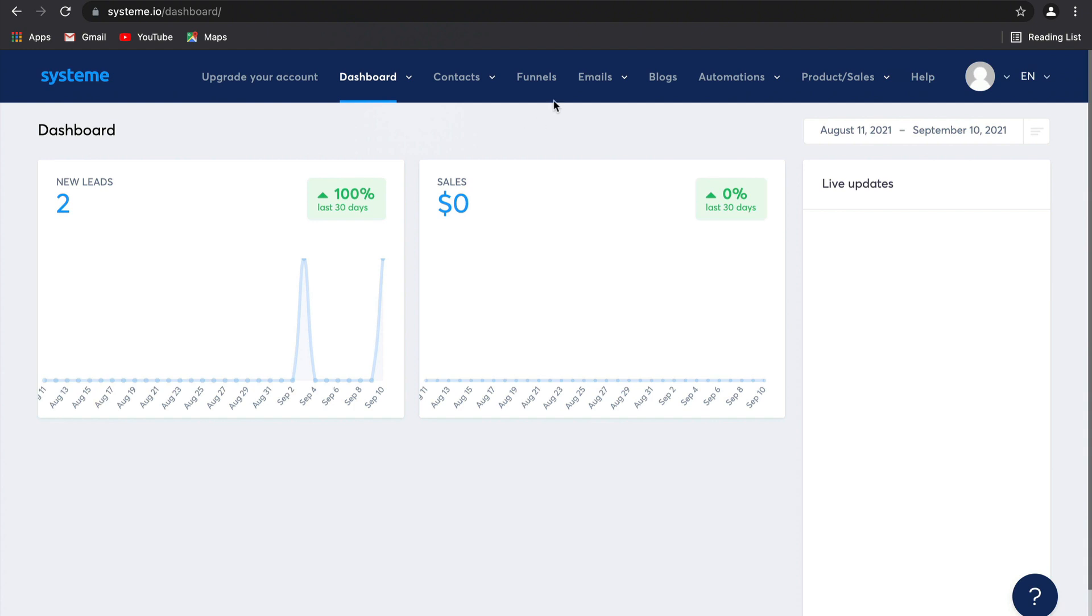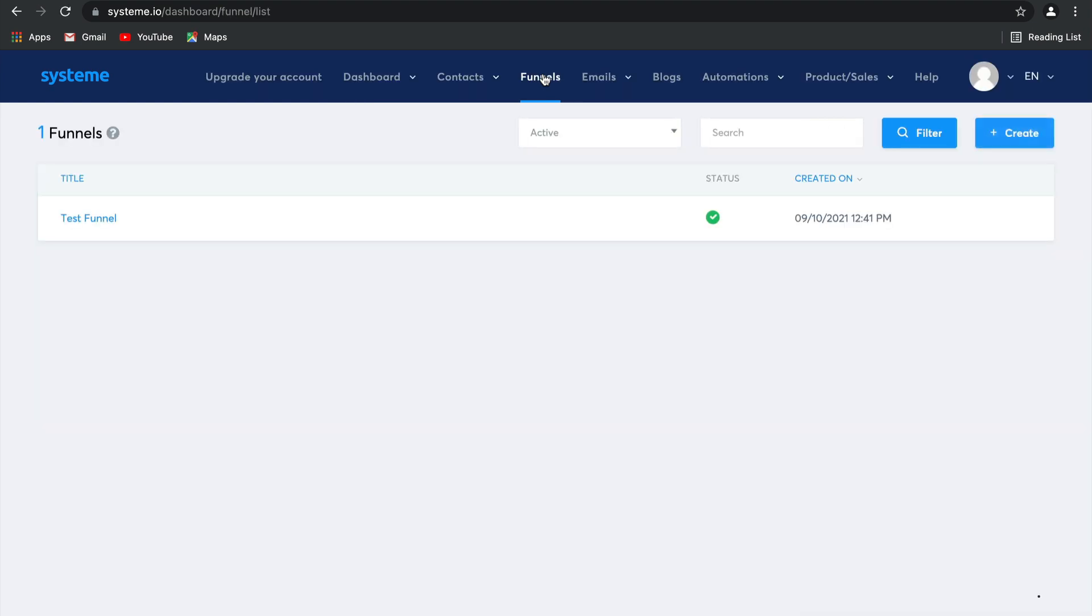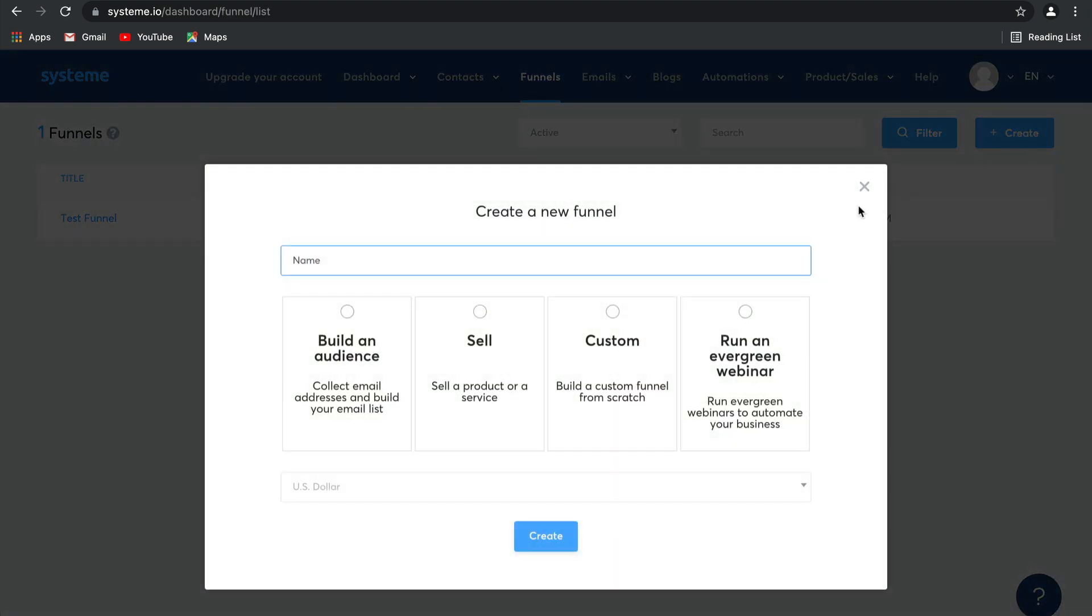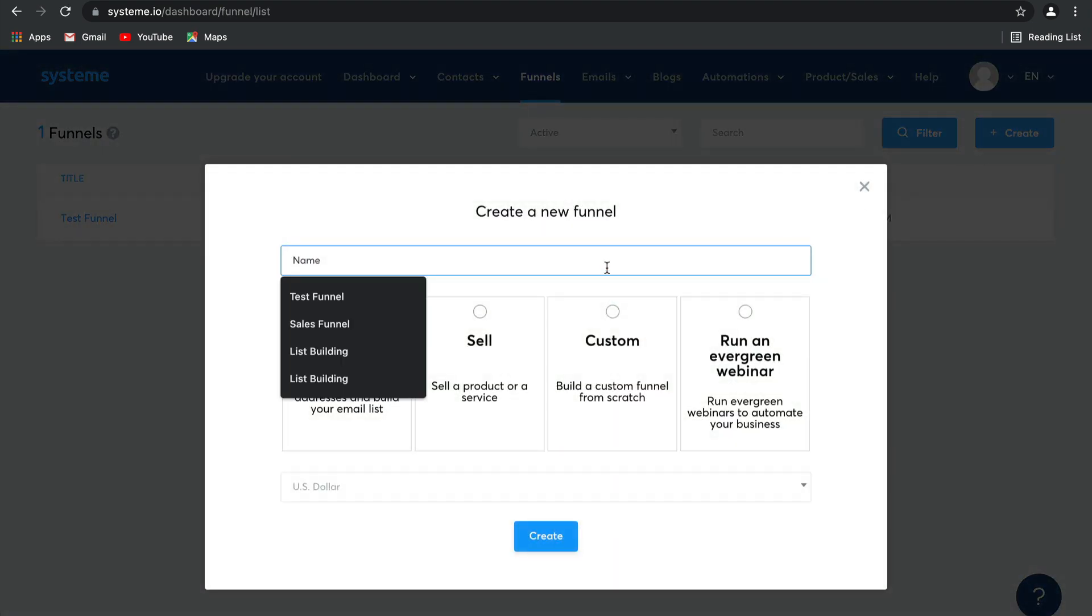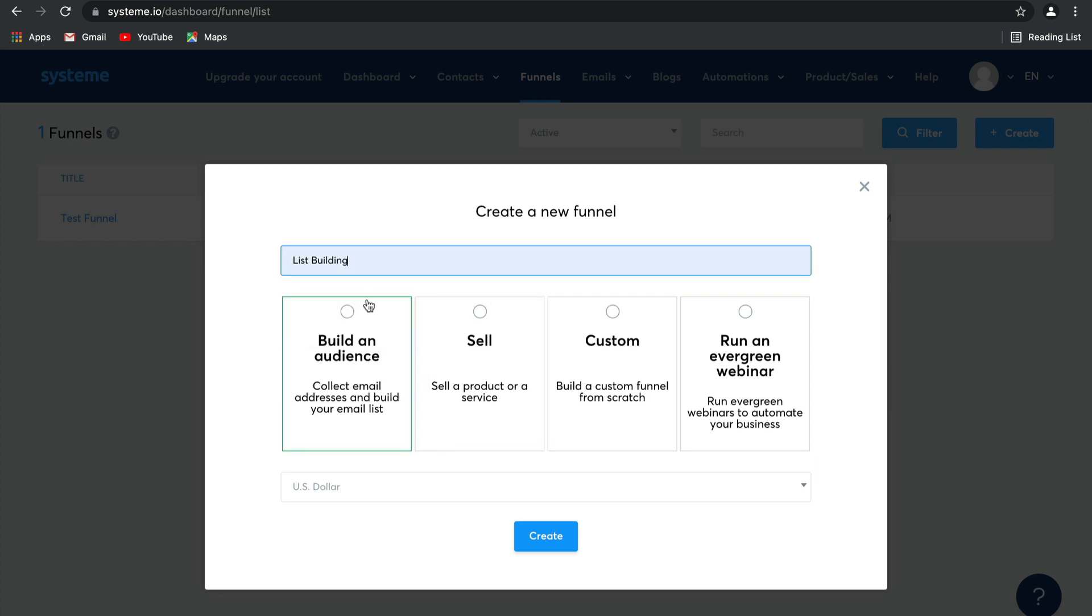We're going to go ahead and create a new funnel together, so select funnels and then click on create. This time we're going to call it a list building funnel and then we're going to select the option build an audience.